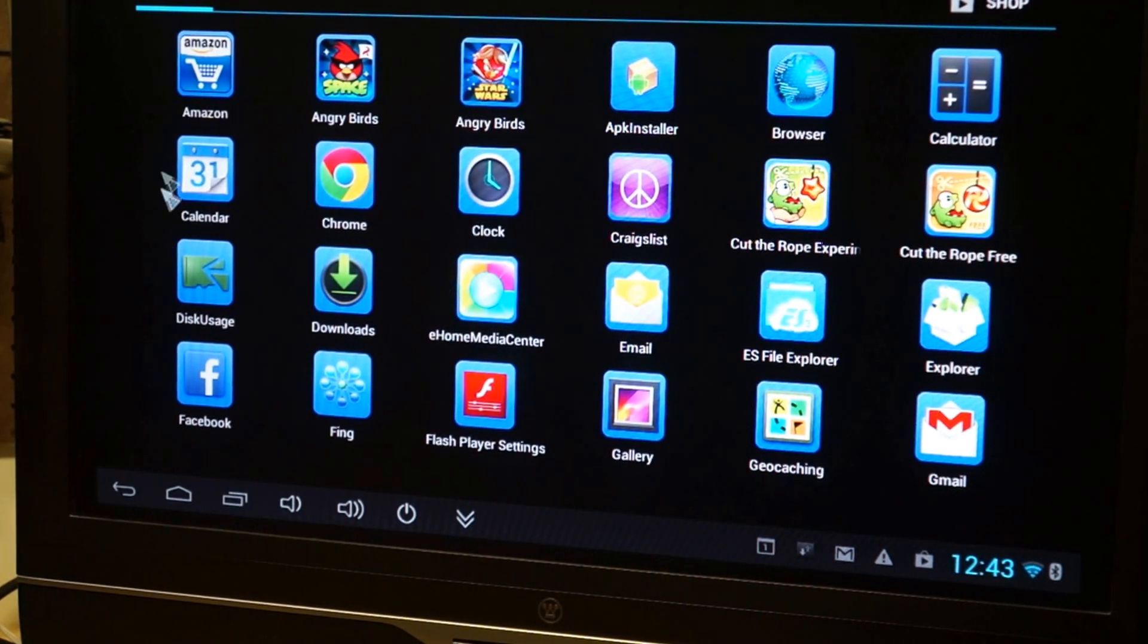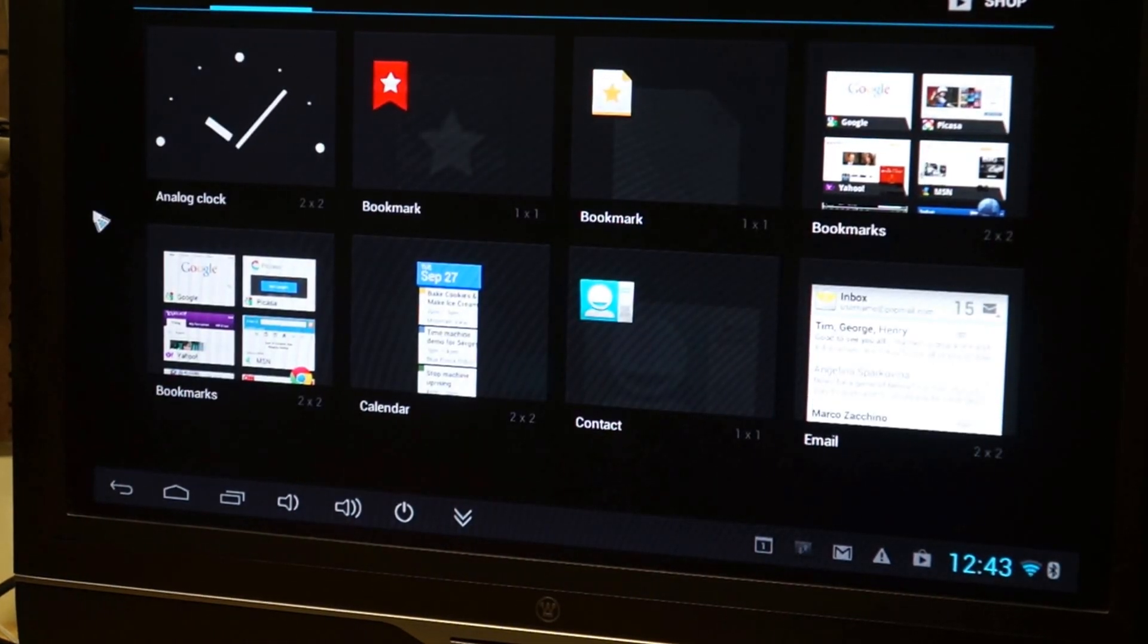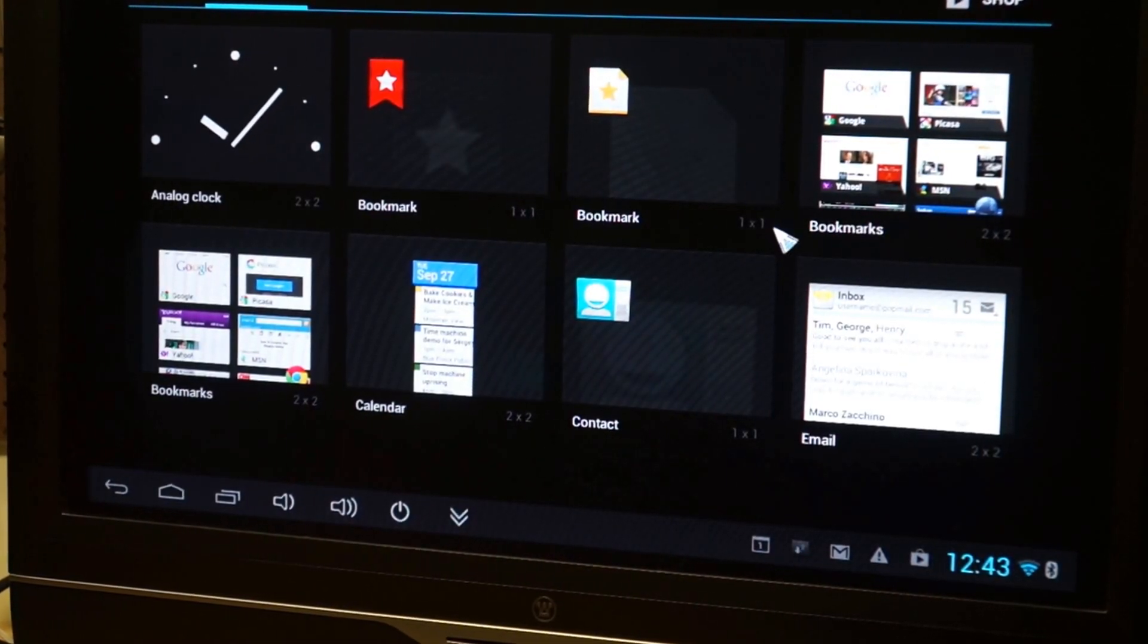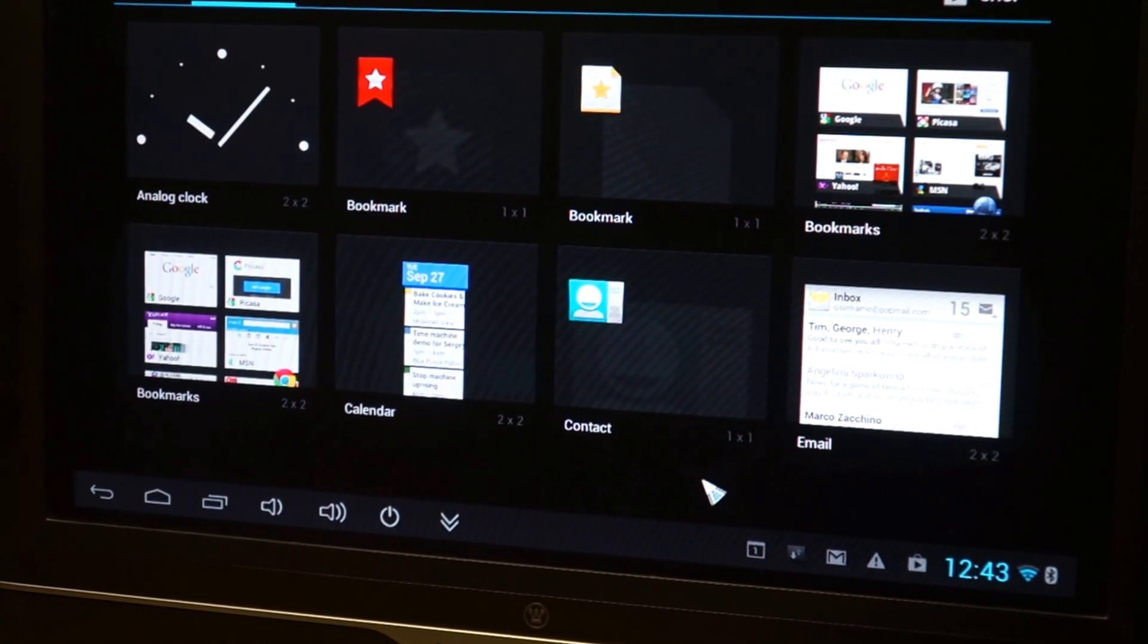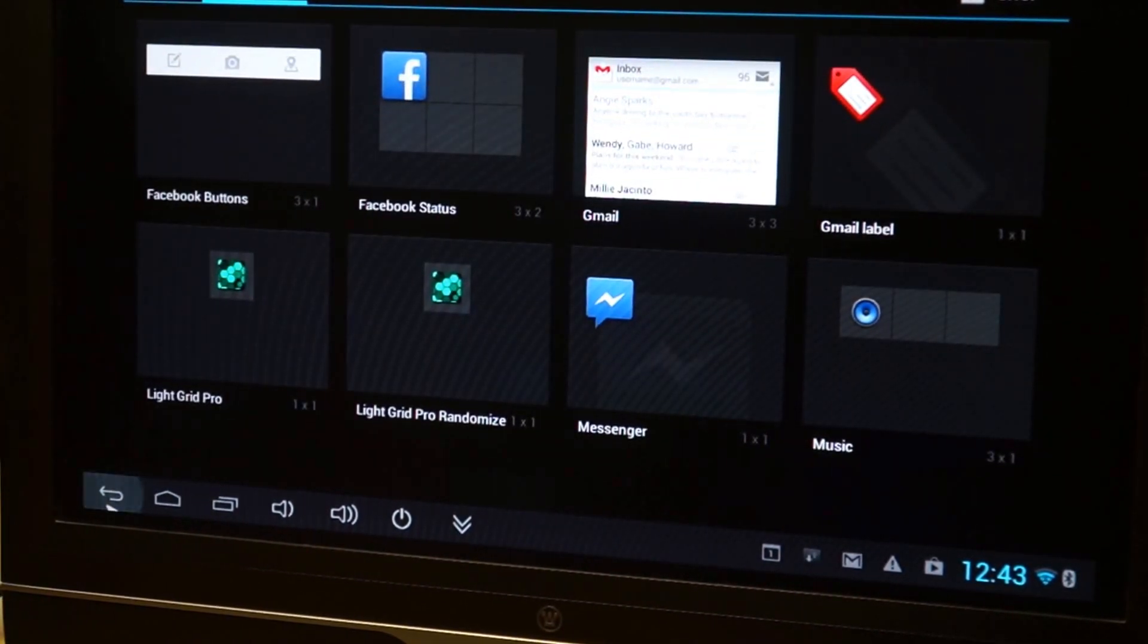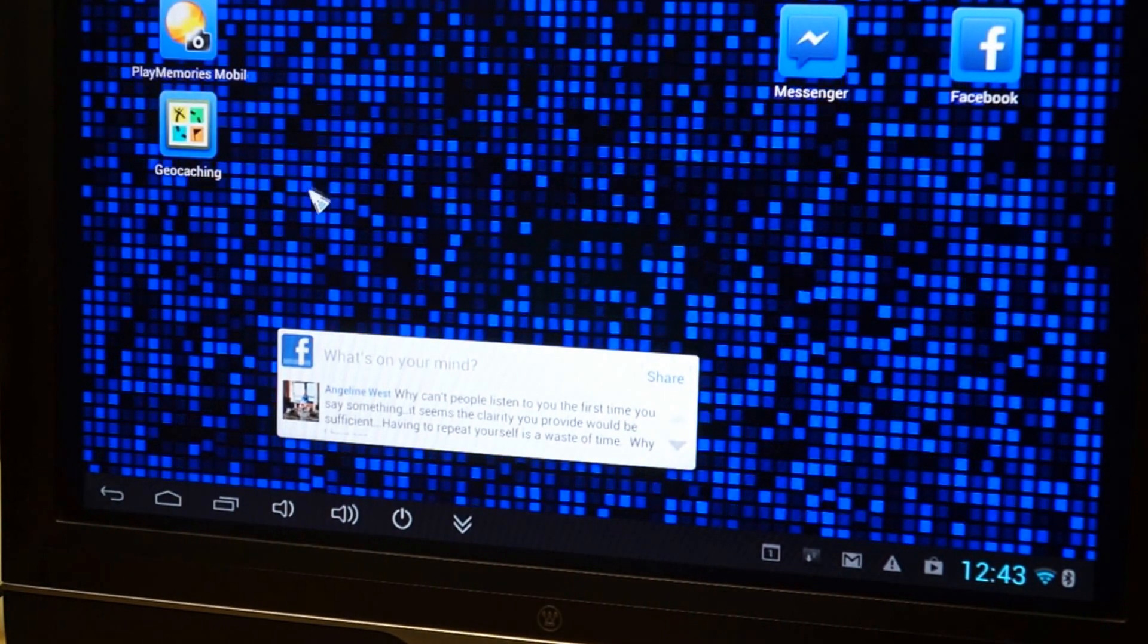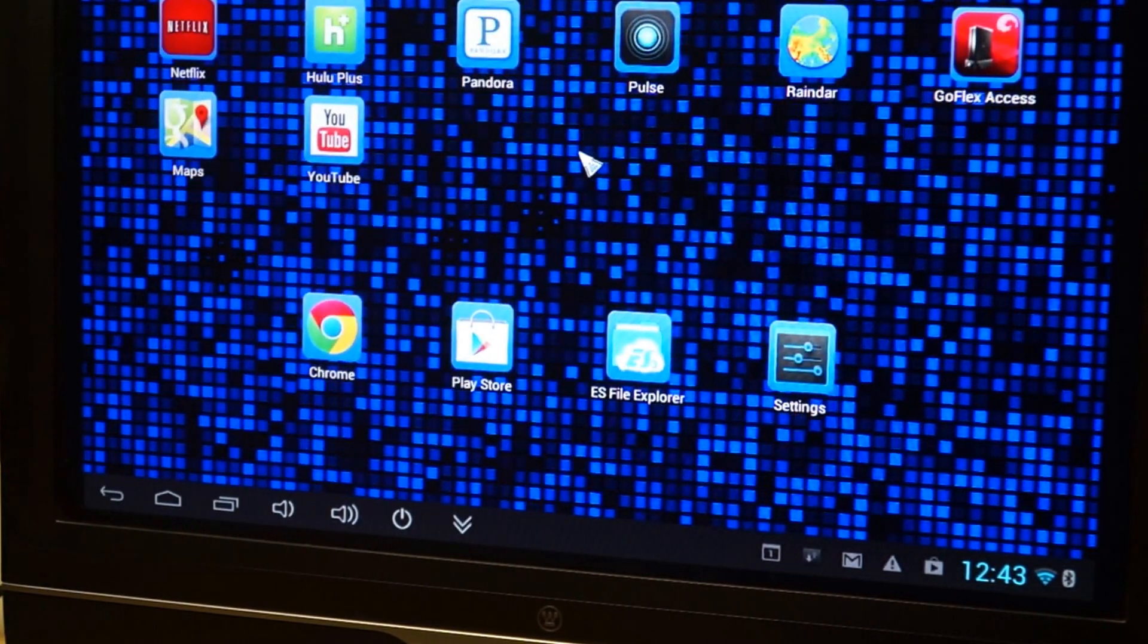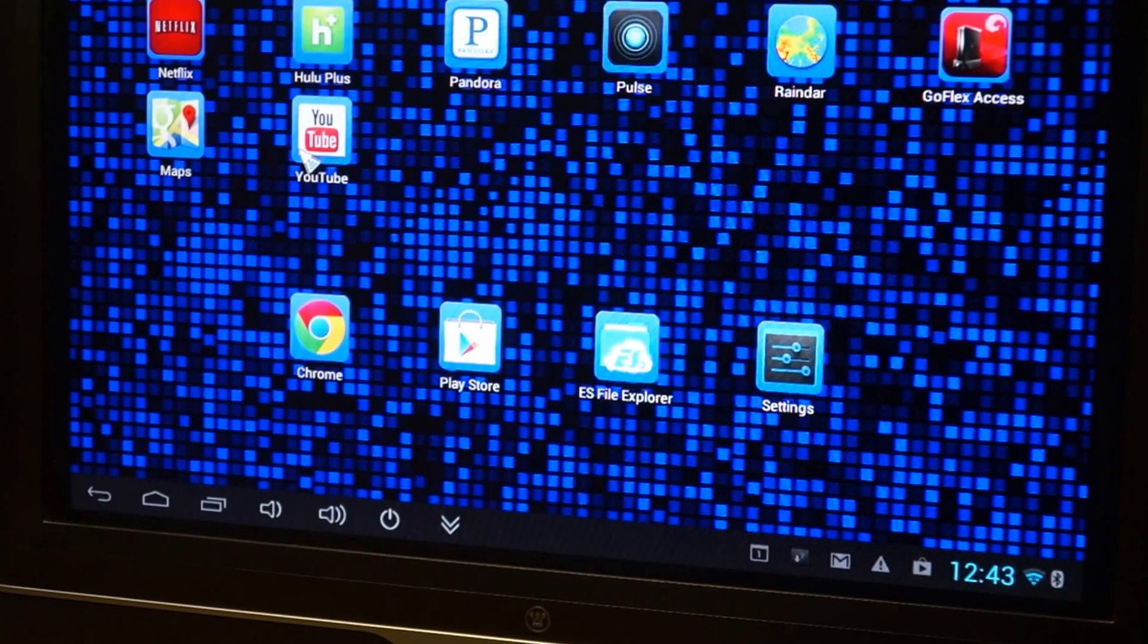Also got widgets. Pretty much any app you have from the app store, you can download and install one here.